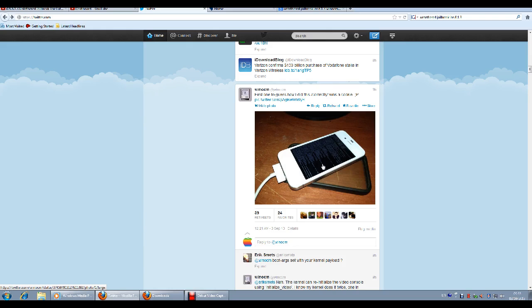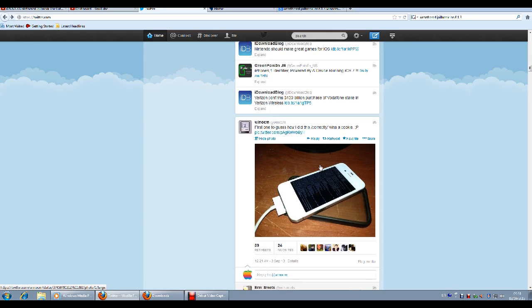The software injects your iPhone with the available holes in the software operating system. Then you get Cydia installed and so on. Those of you who did jailbreak before, you are aware of this.